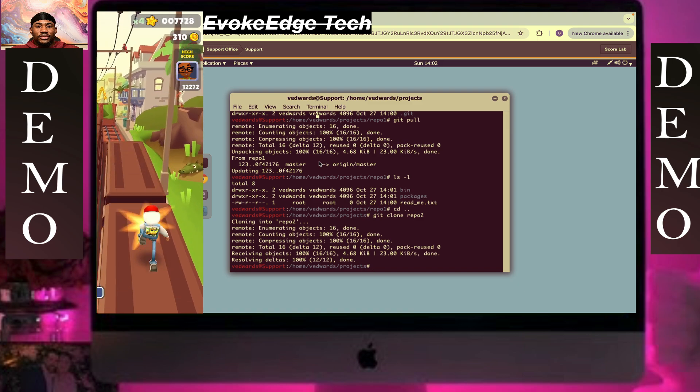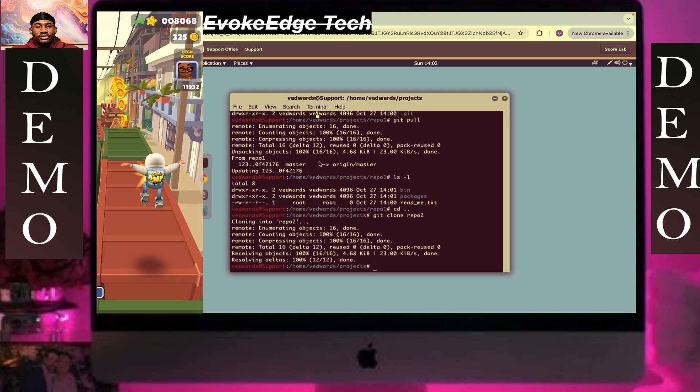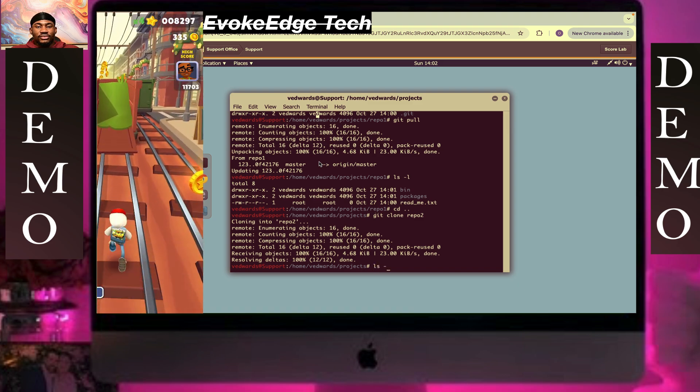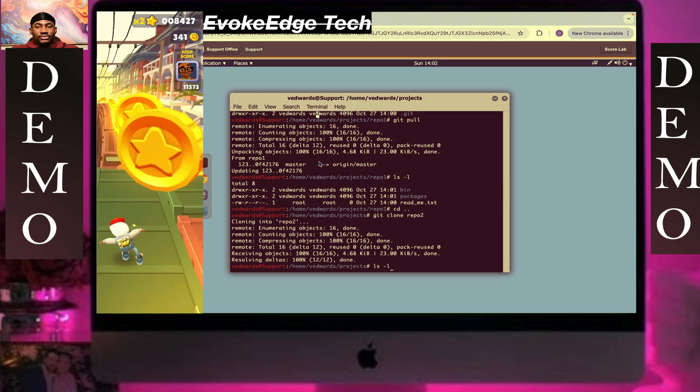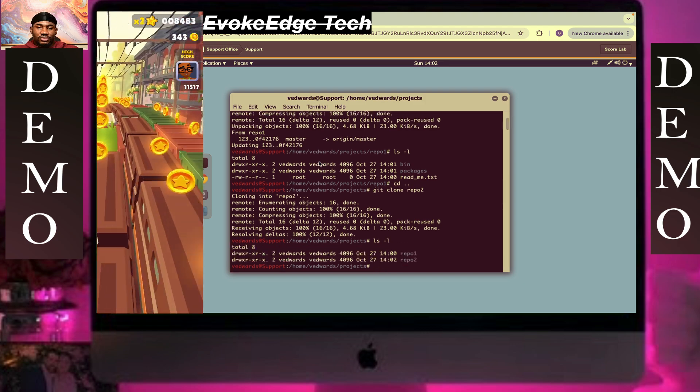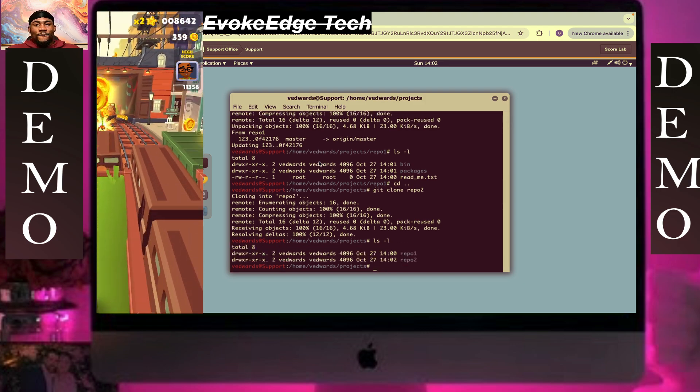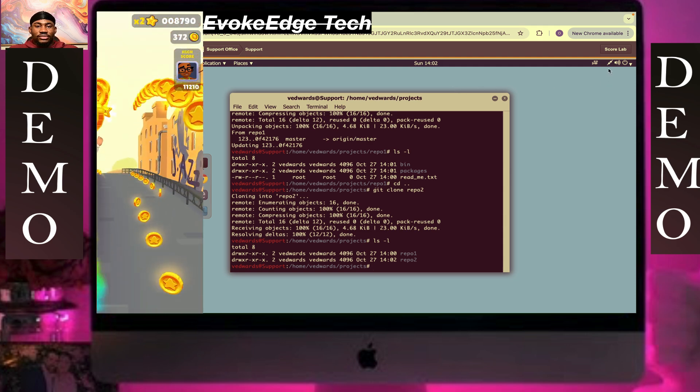Okay, so done. So type ls slash l. So when I put, so let's go to add.